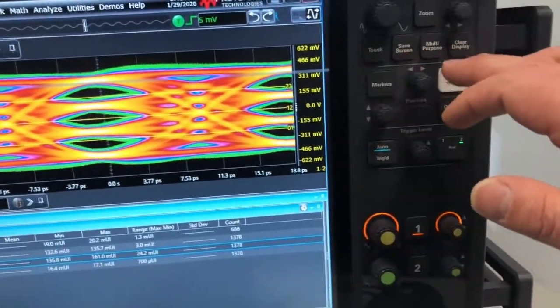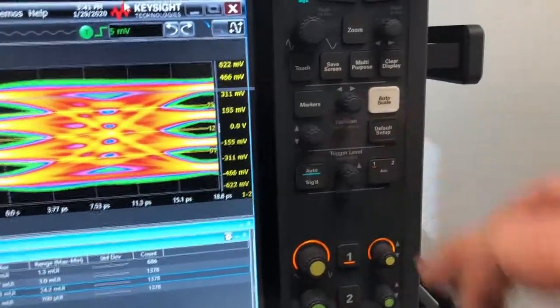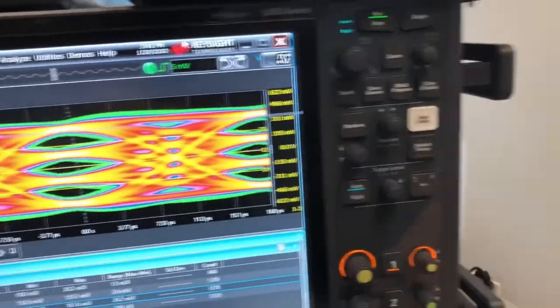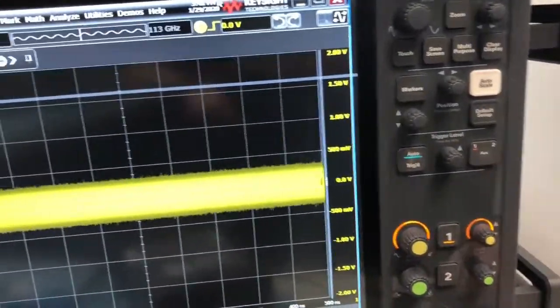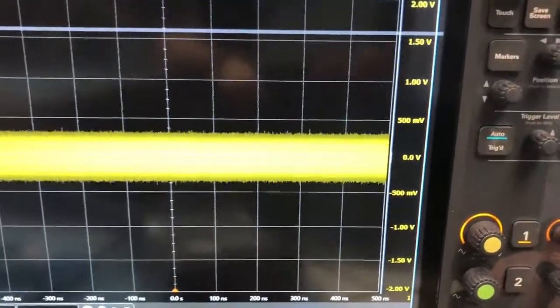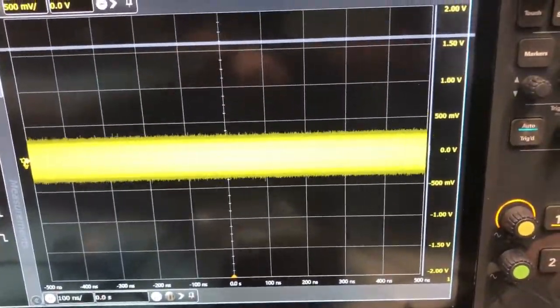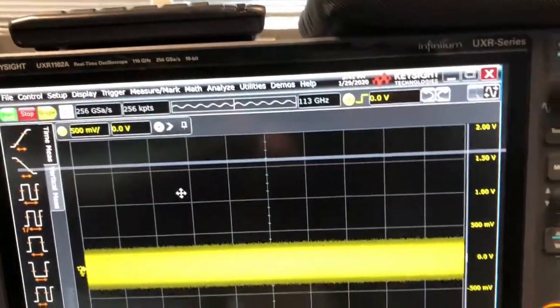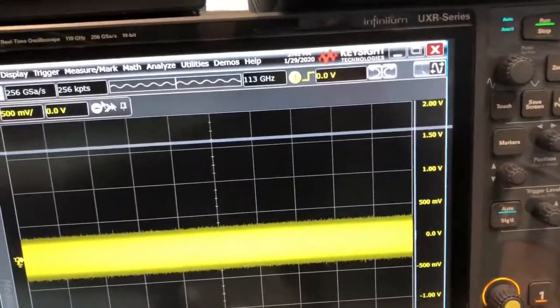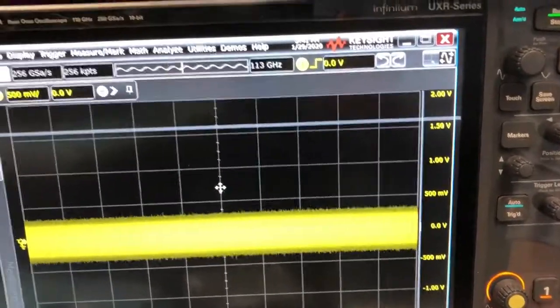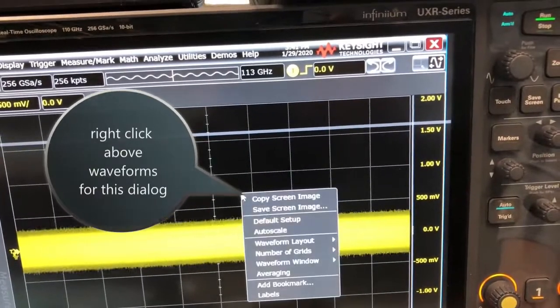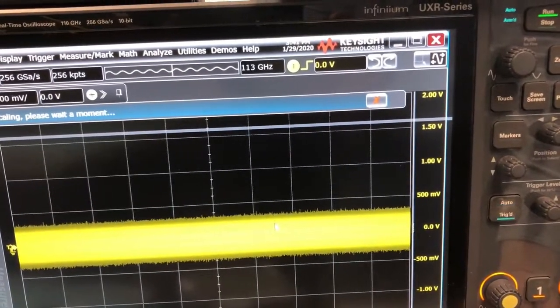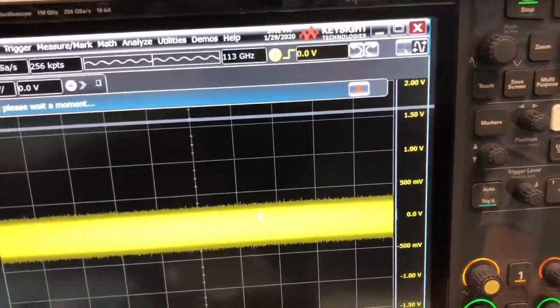So we're actually going to go to default setup just to kill everything. So what we have going into this is a PRBS 13Q signal at 106 gigabit per second. So the first thing you probably want to do is go to auto scale just to get it up and the first thing is to de-skew it.